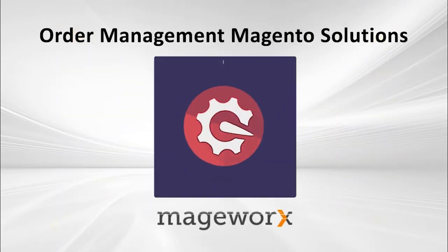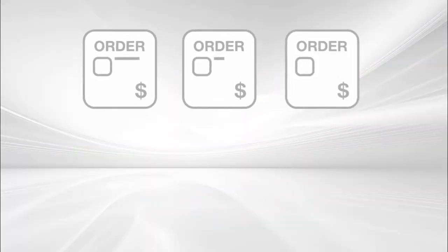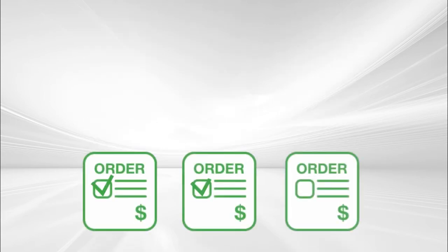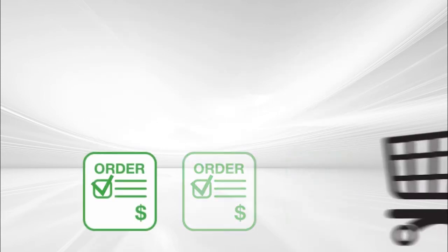Introducing Order Management Magento Extension. With multiple orders coming in every day, you need a powerful solution to manage them.